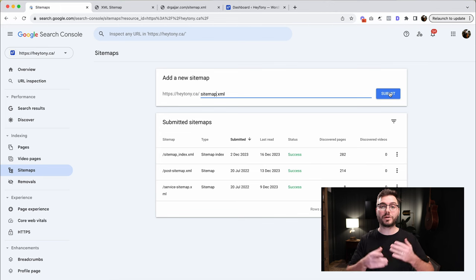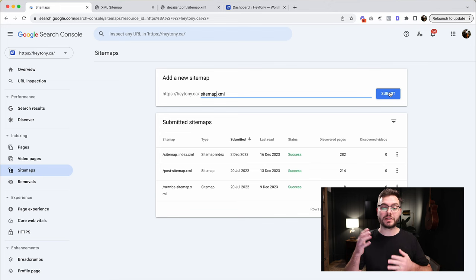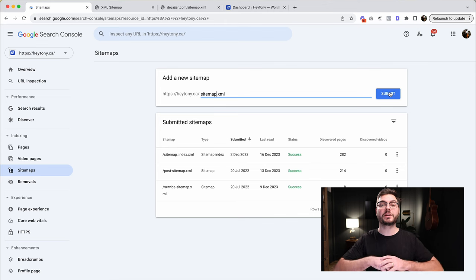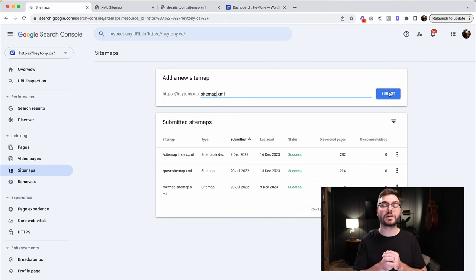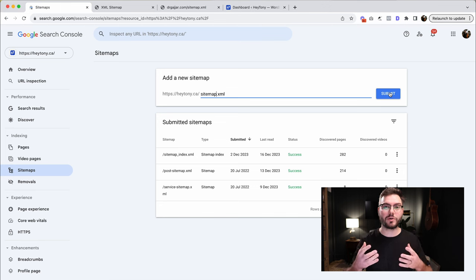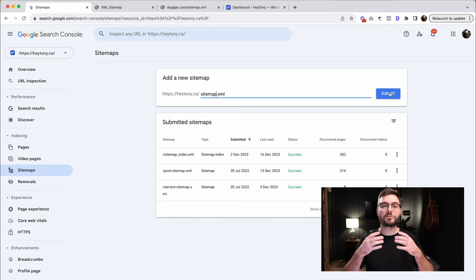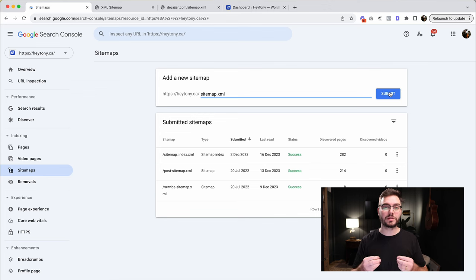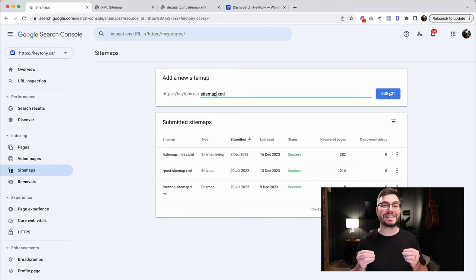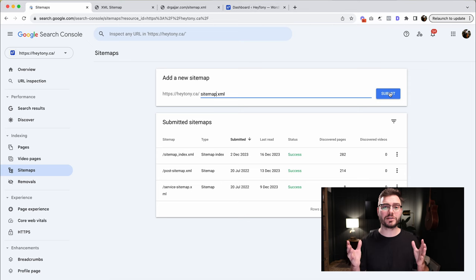Once that's submitted, it might take a couple of days or a couple of weeks for Google to actually look at it and start indexing it. But this is the quickest way to let Google know that you have a website, that you exist. And the more frequently that you post on your website and update your website, the more frequently they'll come back, especially if you make it really easy and efficient for them to find all the pages on your website.